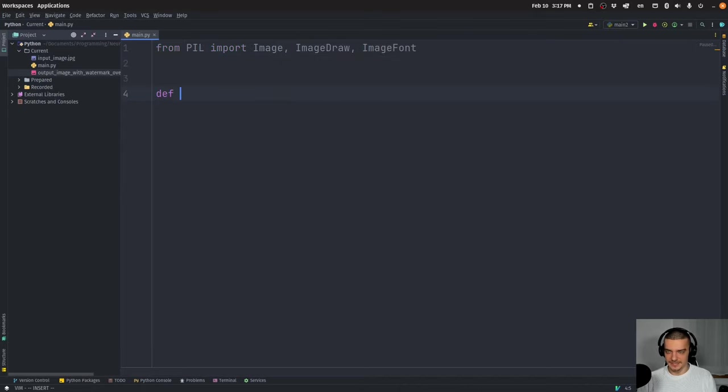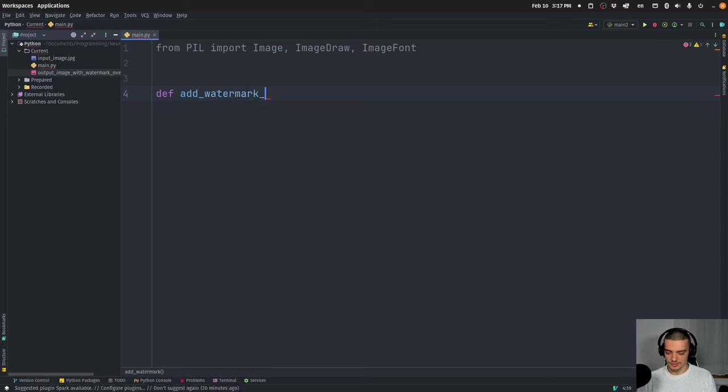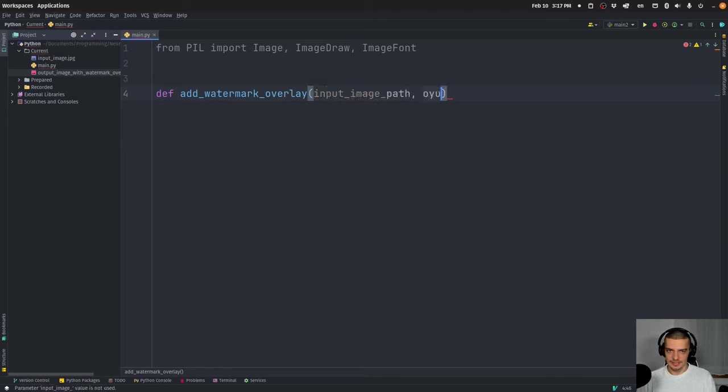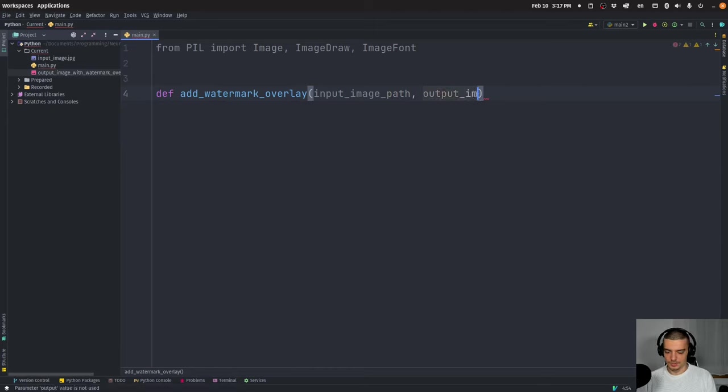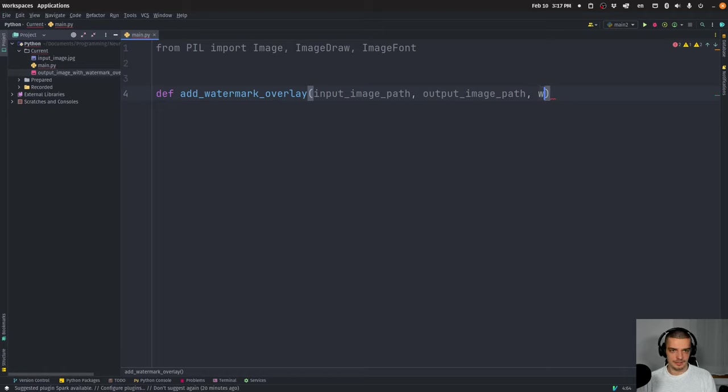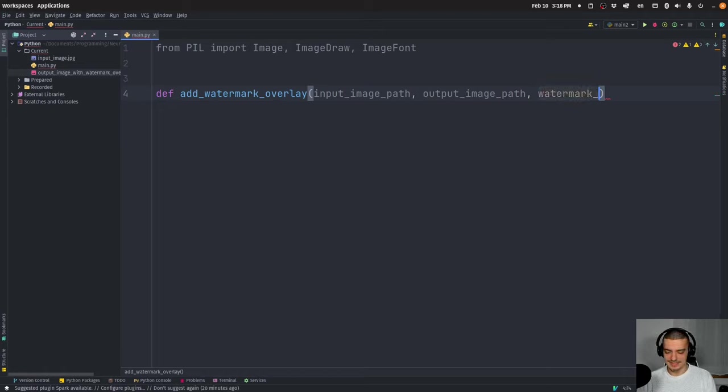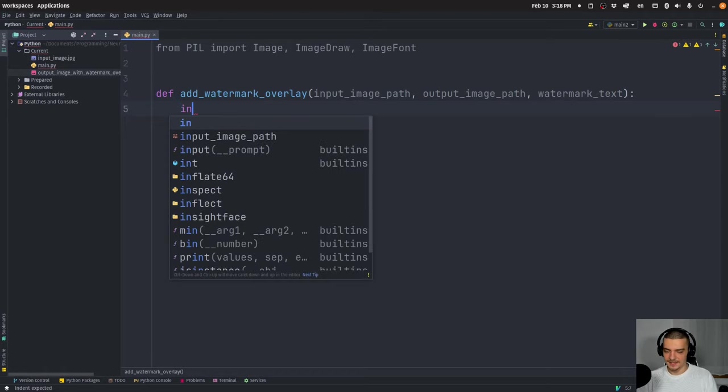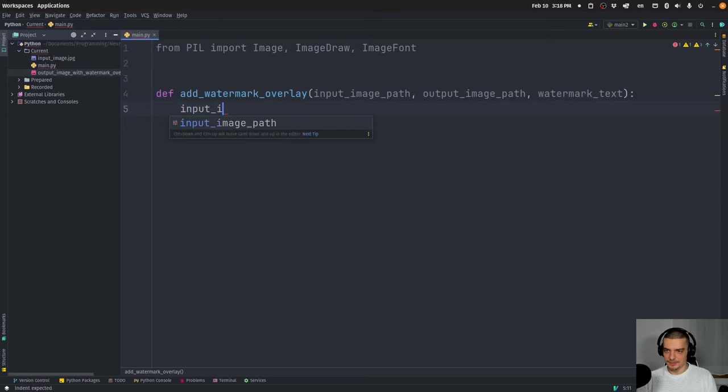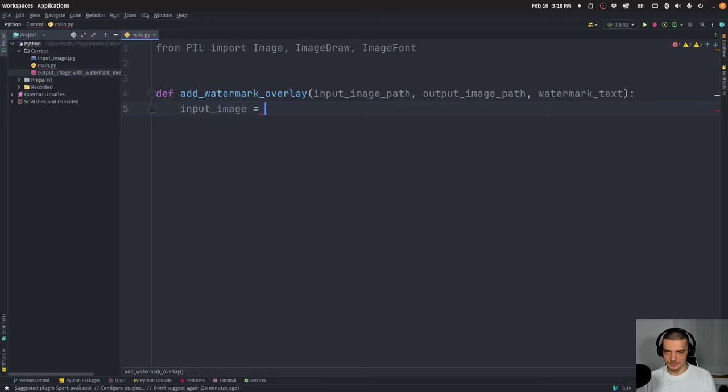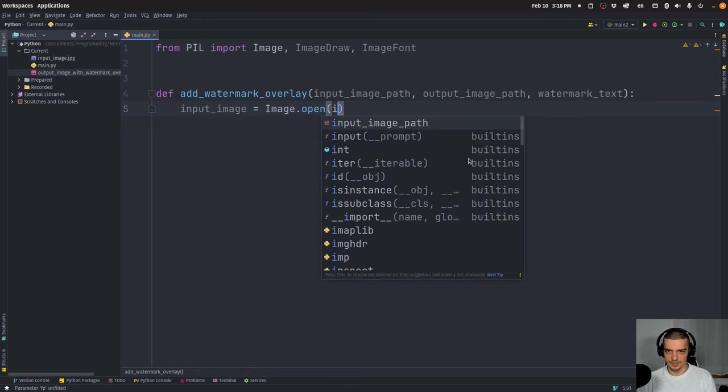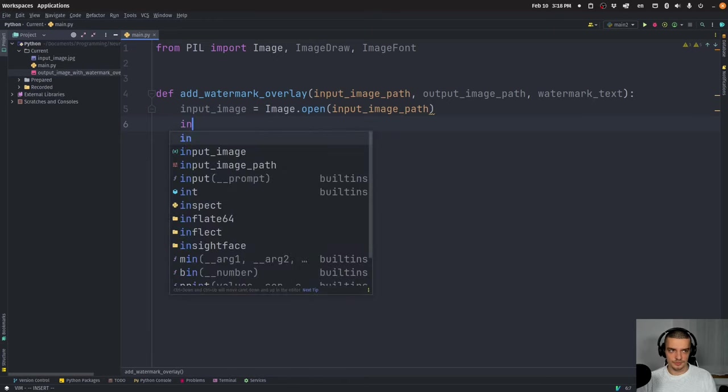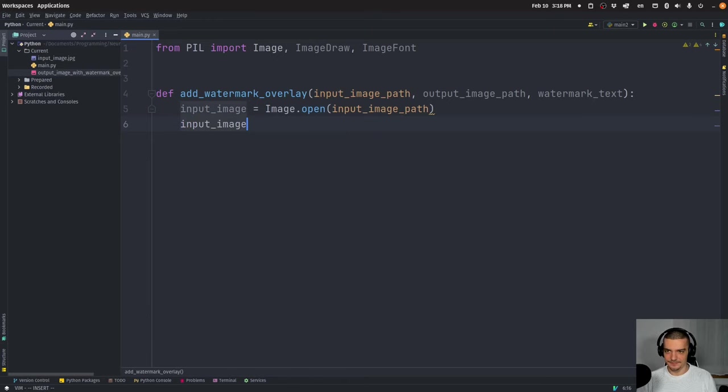And then we're going to define a function add_watermark_overlay. And this function will take three parameters, input image path, output image path, and watermark text, which in my case was neural9.com. But of course, you can change that to whatever you need. So the input image will be loaded by using image.open input image path. And then we're going to convert this to RGBA.